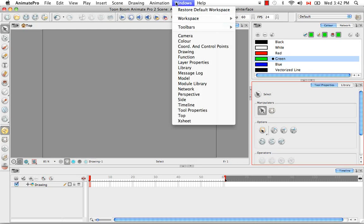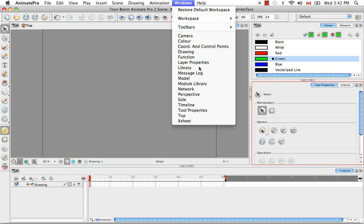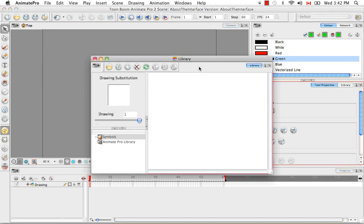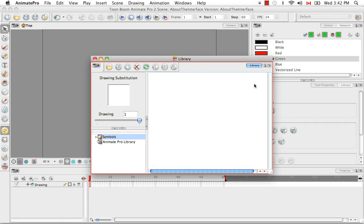If you then try to access a view that is hidden but available in the software, such as the library view, the software will open it as a floating window, but it will grey out and deny access to the other version of the view, which if you think about it makes sense. So you can really only work in this floating version of the library view.